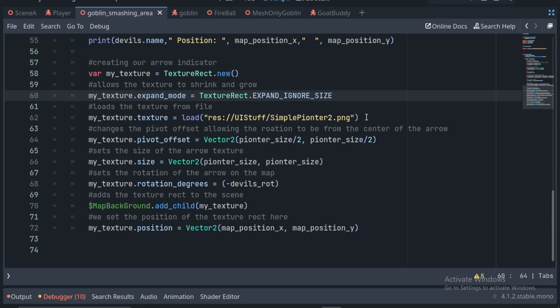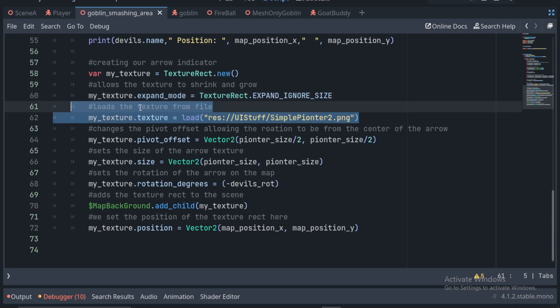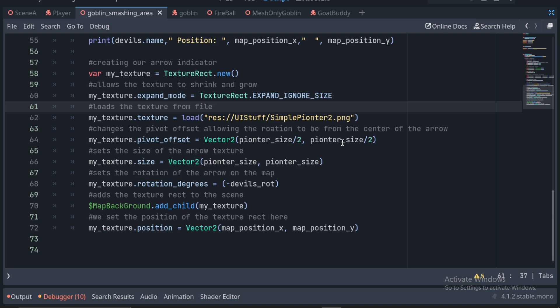Any square size will work well here. We have to set its pivot offset, which makes it rotate around the center instead of the top left corner. We then set the size to make it whatever we want. I use the pointer size variable to stay consistent.